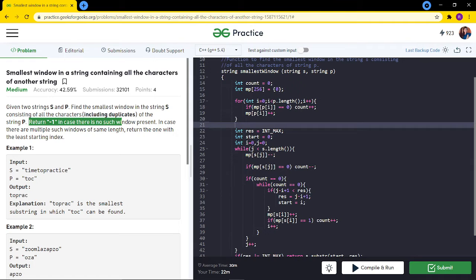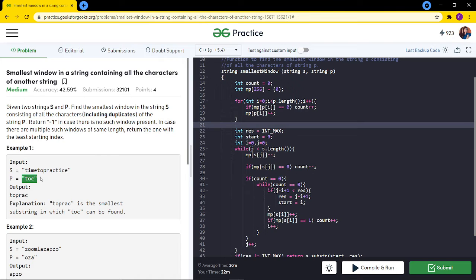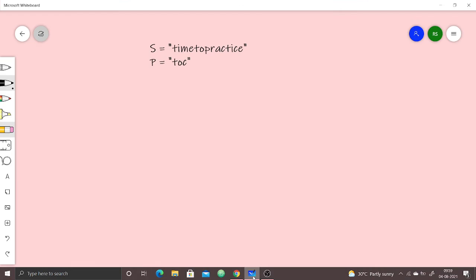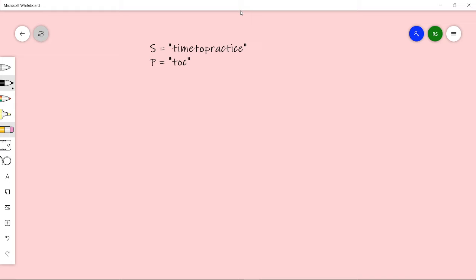Return minus one if there is no such window present. If you are not able to find any window containing all the characters of string P, return minus one. In case there are multiple such windows of the same length, return the one with the least starting index.